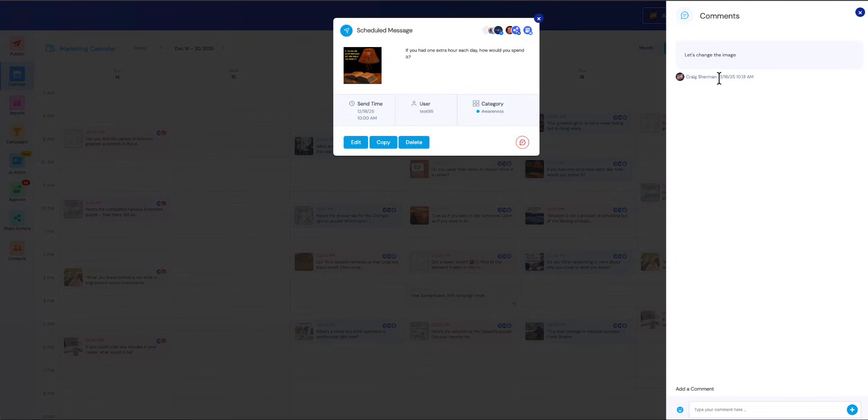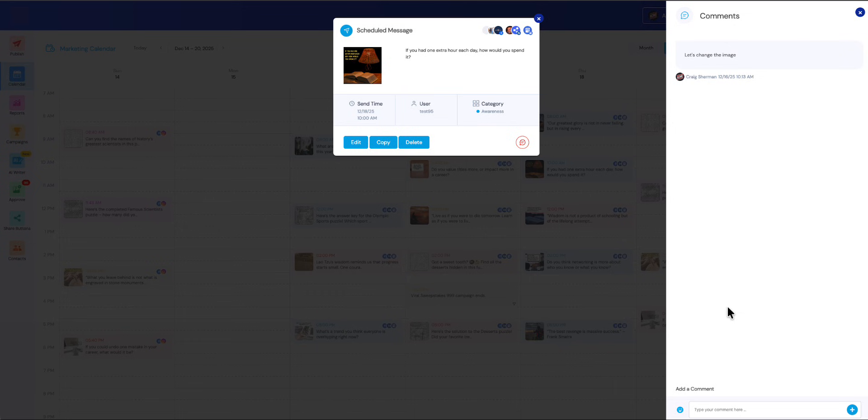To view team comments, you can see it's got a timestamp, it's got my name. Now anybody else on the team that is included in this post can collaborate. You can have a whole text chain going back and forth here until the post is just the way you want it.